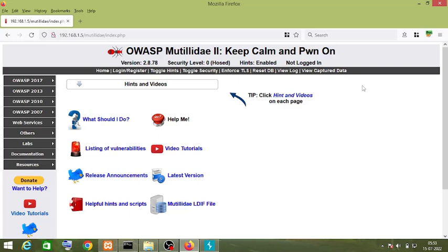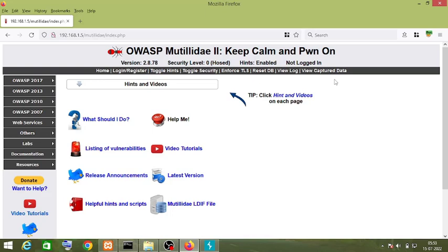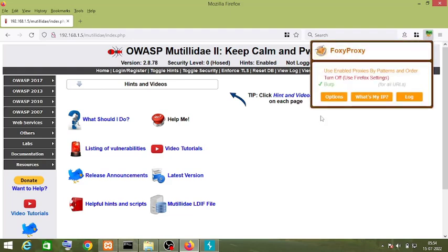Hello friends, in this video we will learn about Burp Suite web proxy. I'm running this Mutility website on my localhost. This video is for beginners. I'm using the Foxy Proxy Firefox extension.